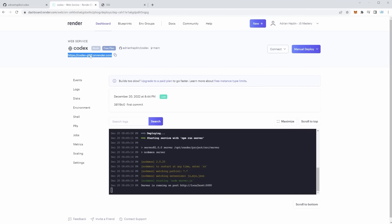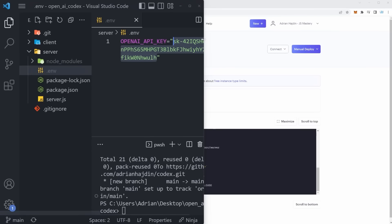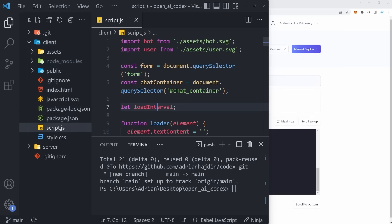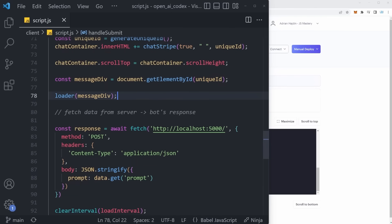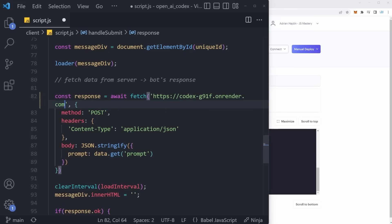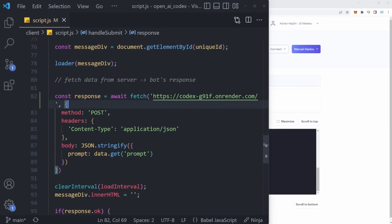Now copy your deployed server URL and go back to your client script.js. Scroll down to where we're calling our server — it says localhost:5000. Replace that with the deployed render.com URL. We are now ready to deploy our front end as well. And we're going to deploy it using Vercel.